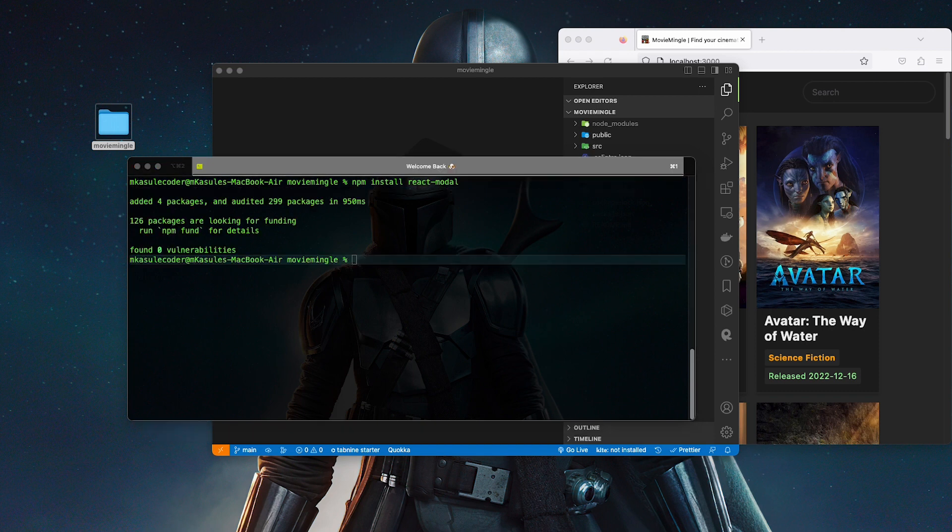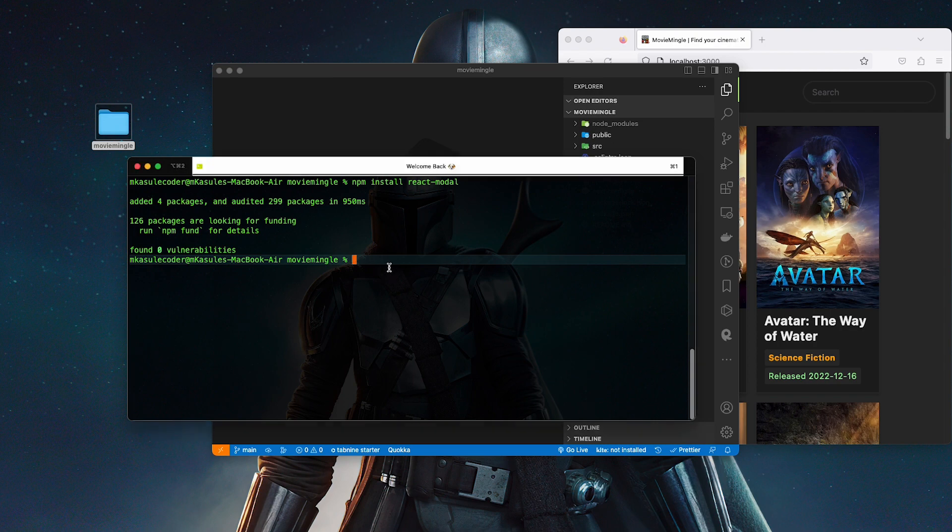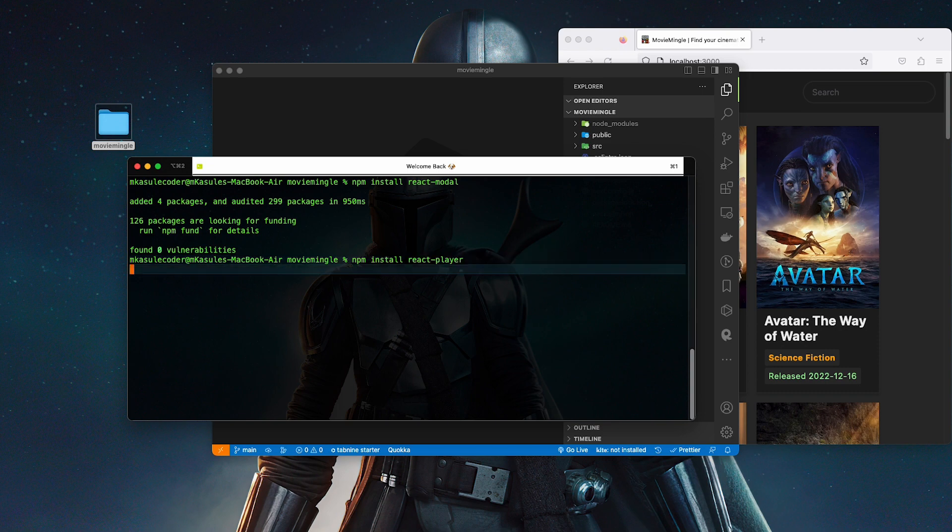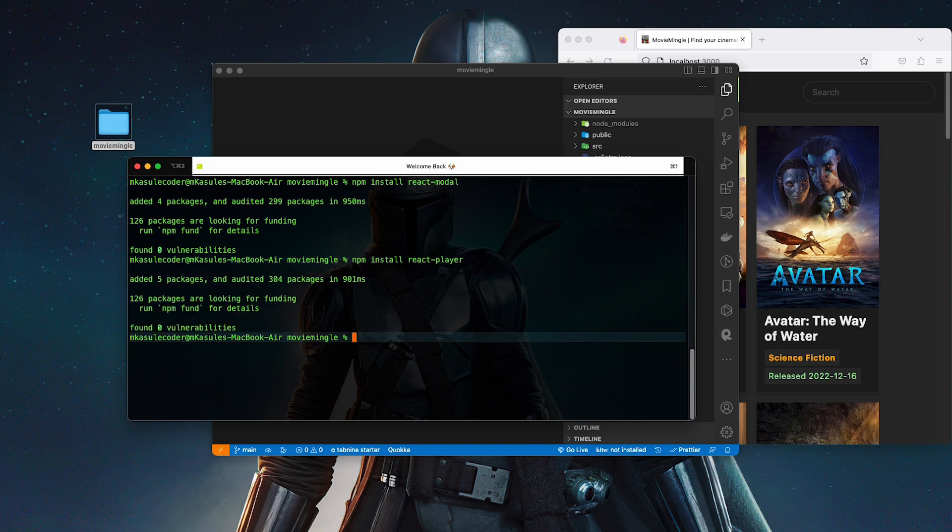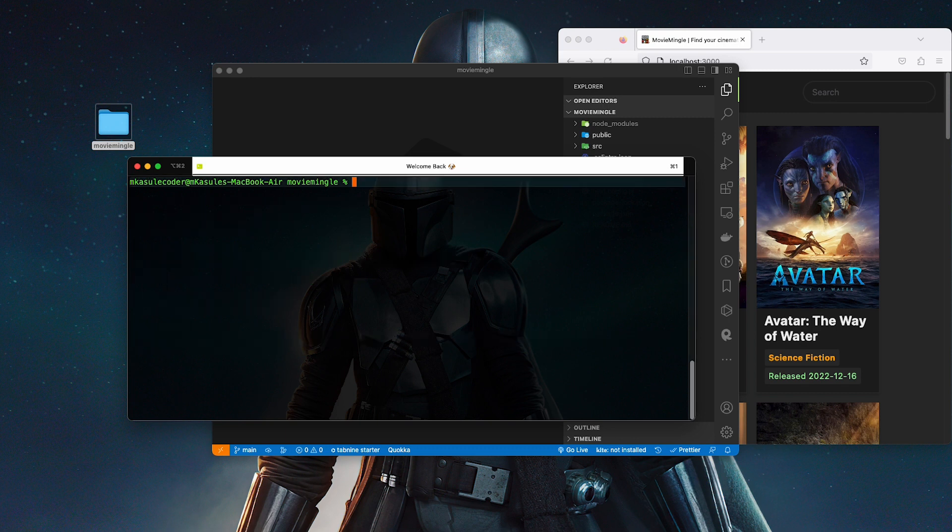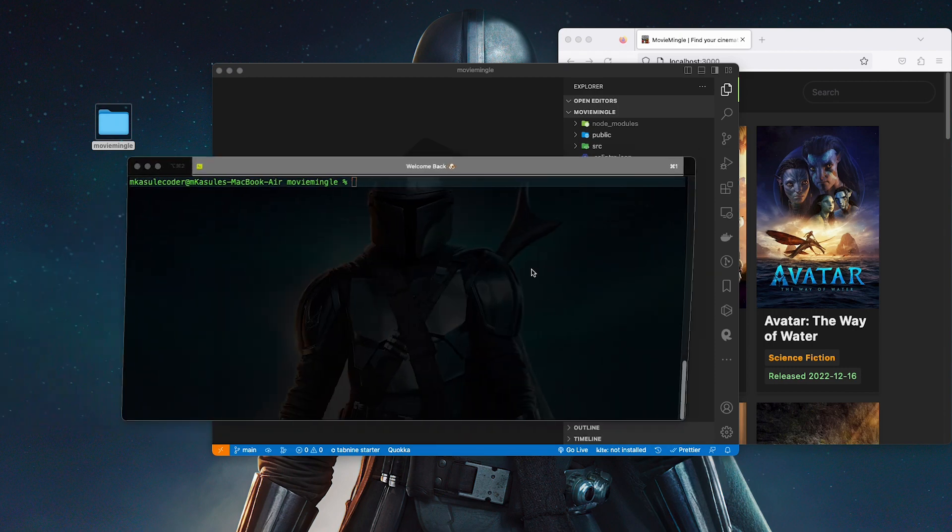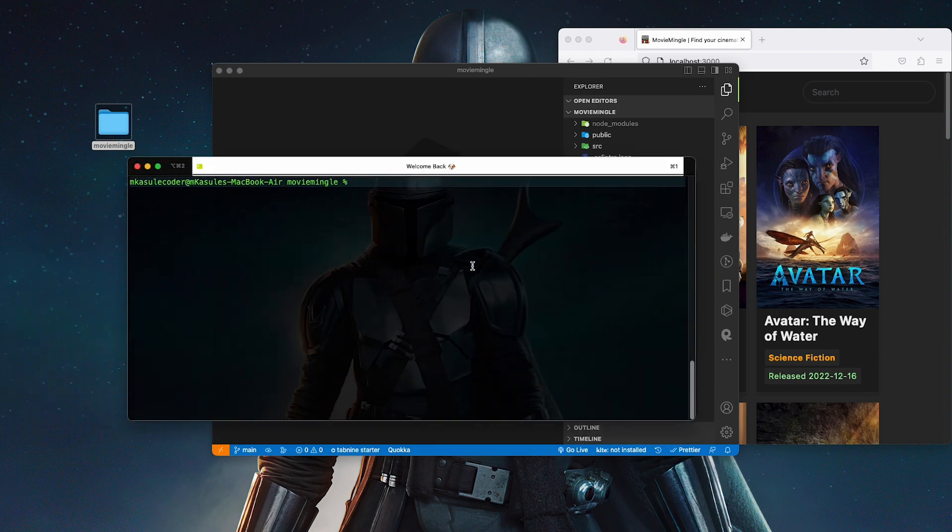The next thing we're going to install is npm install react-player. This is what is going to help us play the actual video.